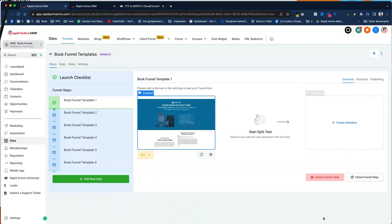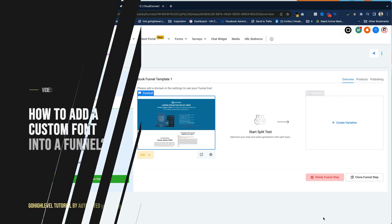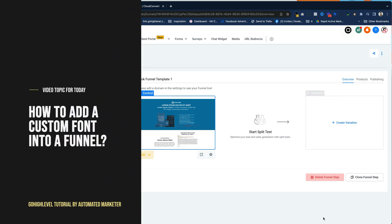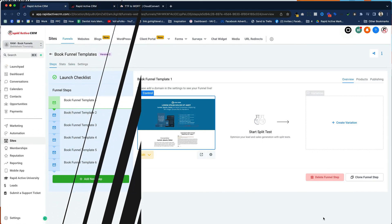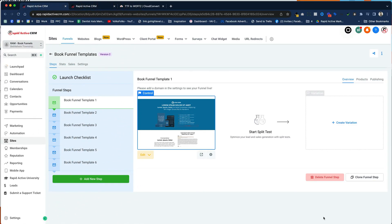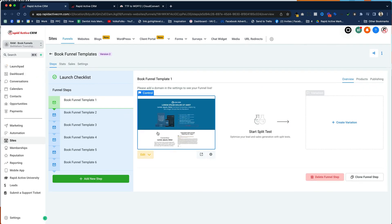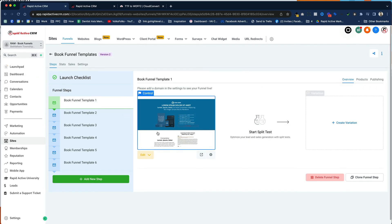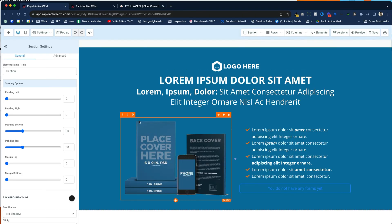In this video, we'll be going over how to add a custom font into a funnel. So the first thing we've got to work on is the actual funnel. I'm going to go into my funnel right here. I'm working on a book funnel template and I don't want to use the fonts that are already included.